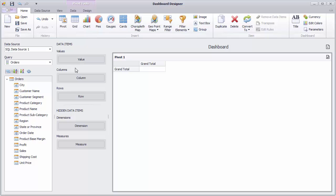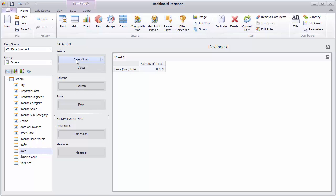Next, drag and drop the Sales field to the Value section. The pivot will display a total sales value.